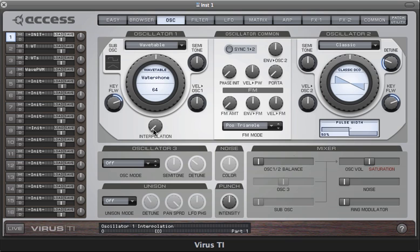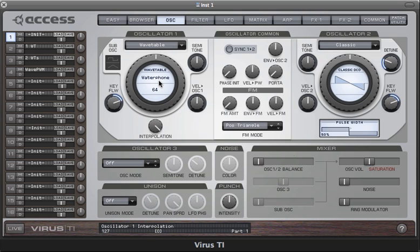However, if you want a more stepped sound — abrupt changes between the waves — then you can adjust the interpolation parameter. Listen to what happens as I do that. You can hear it gives a very different feel to the sound.